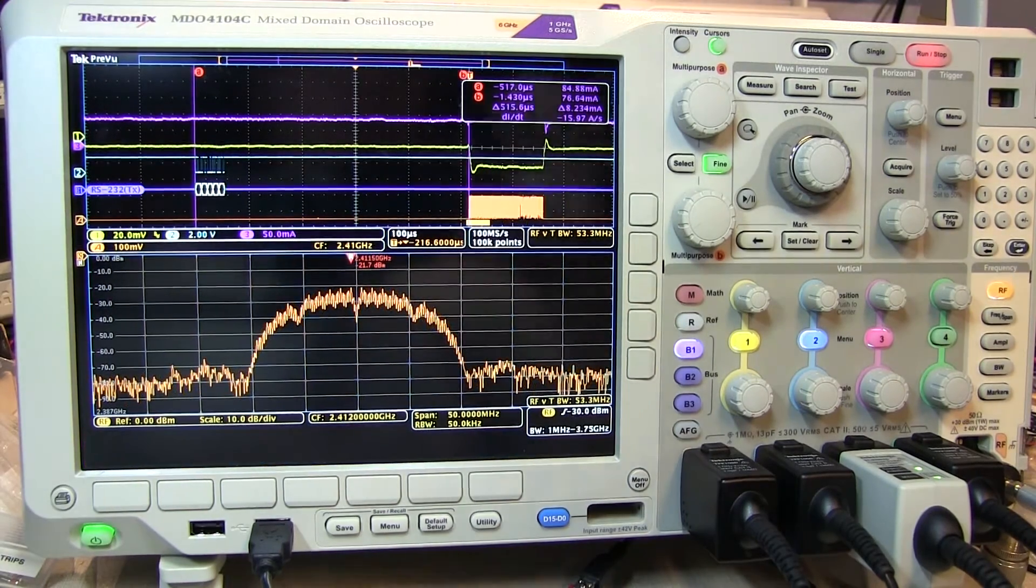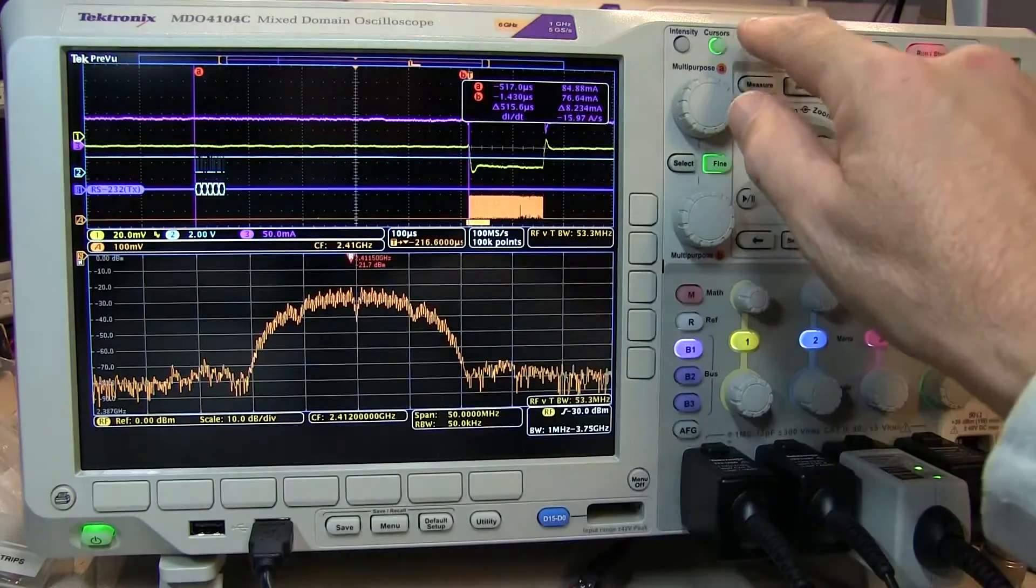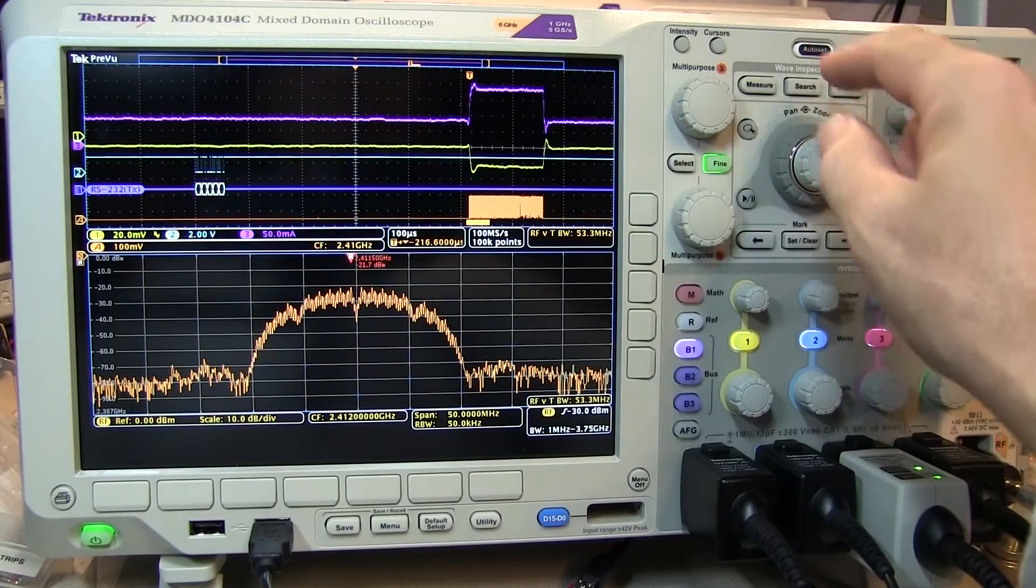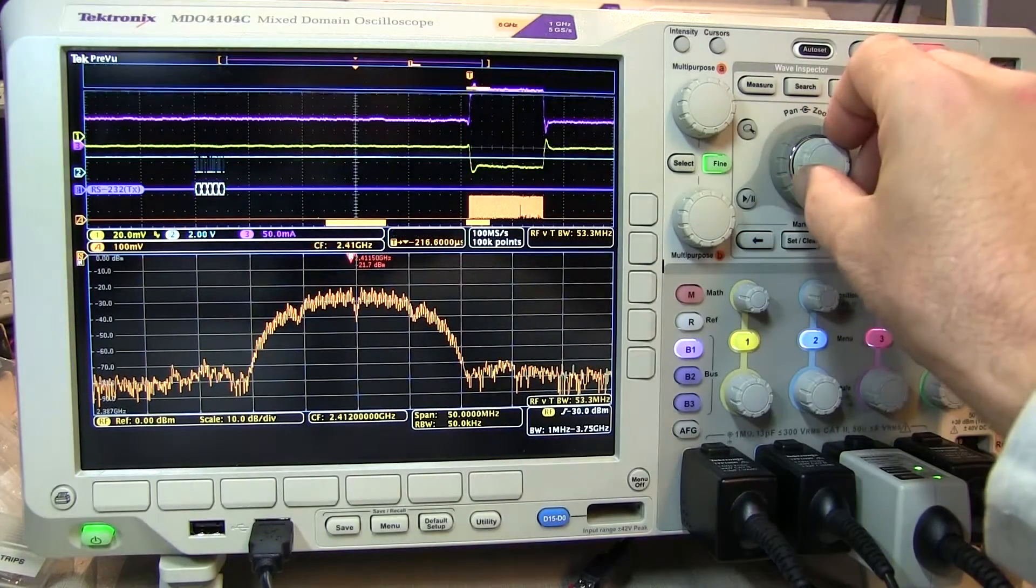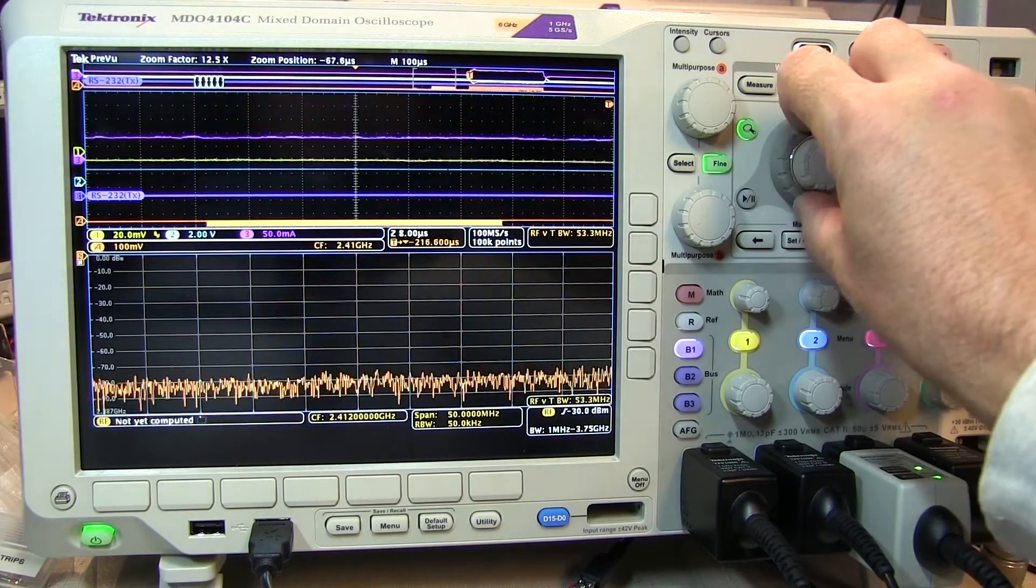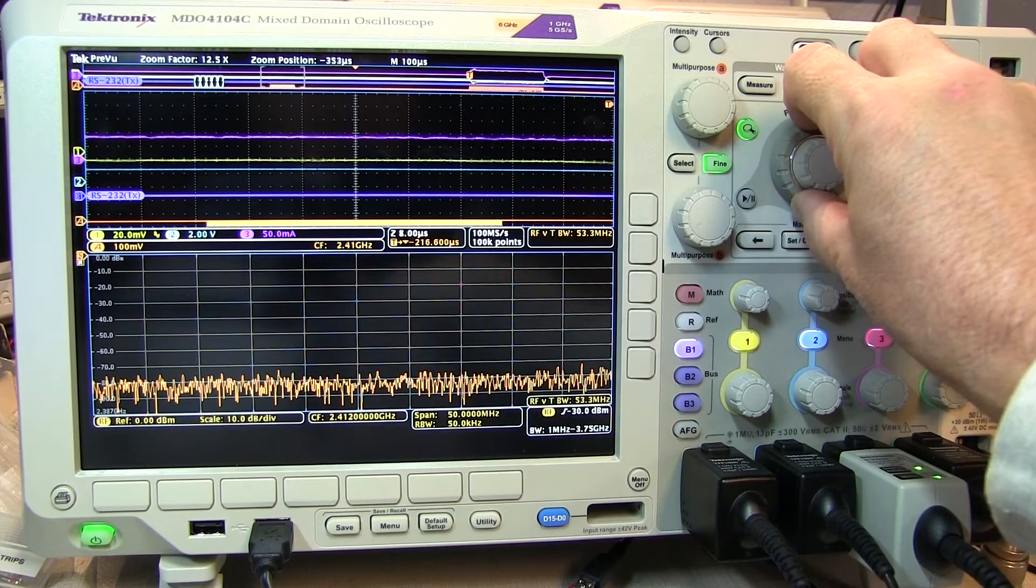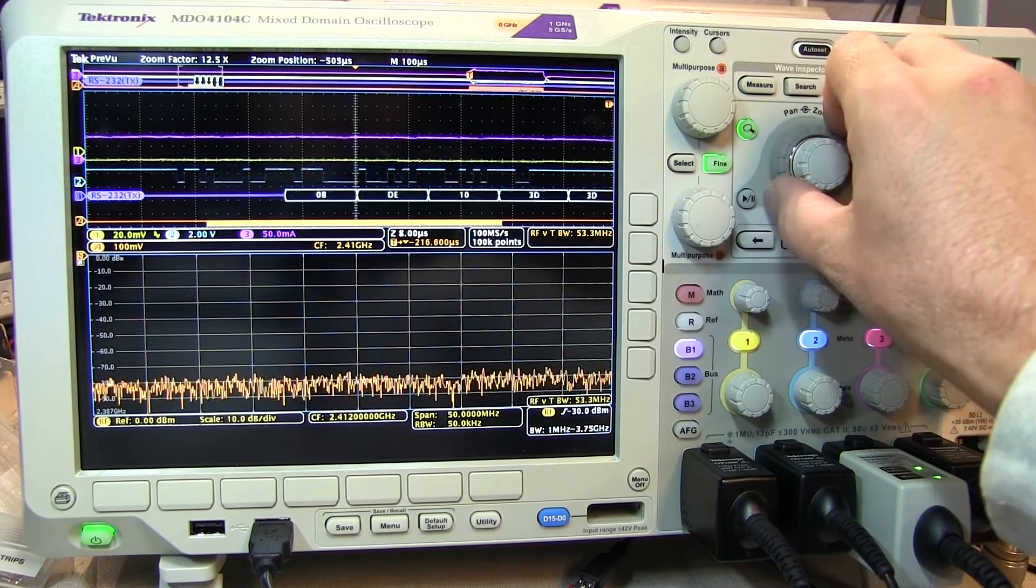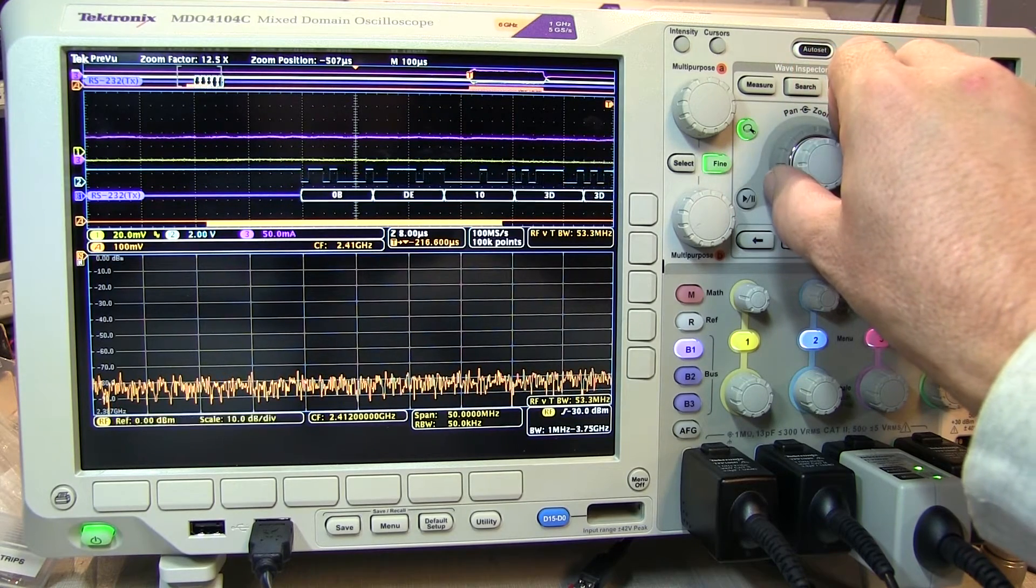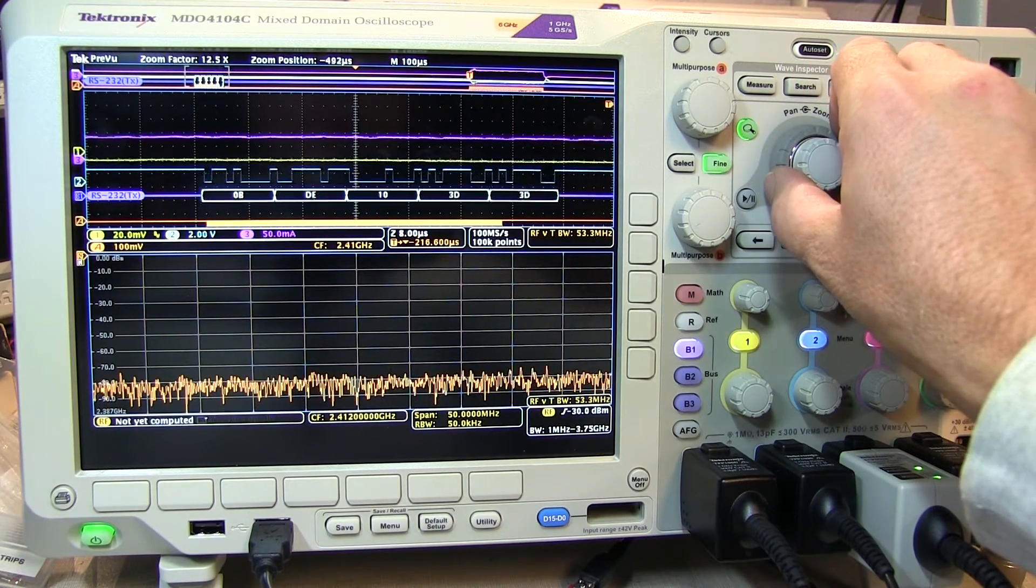Of course, you may also need to take a look at the actual data being sent on the RS-232, and we can do that by simply zooming in and panning over to that portion of the acquisition and observe the decoded data from that RS-232 burst.